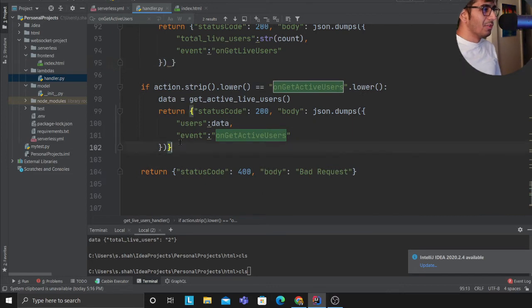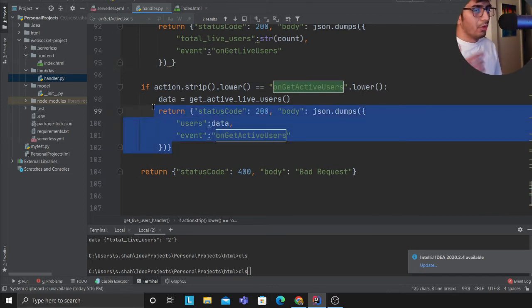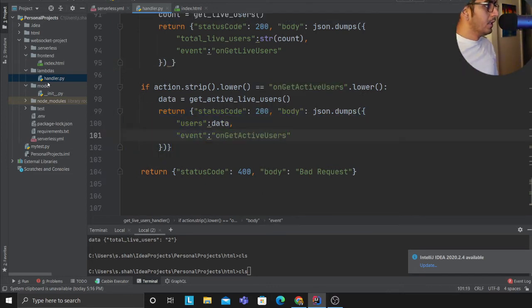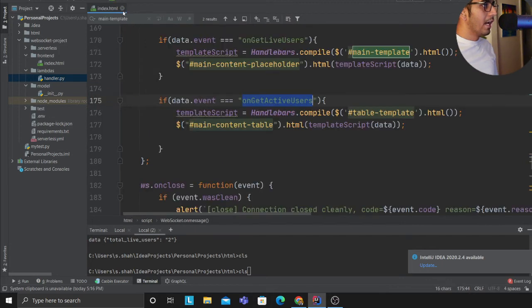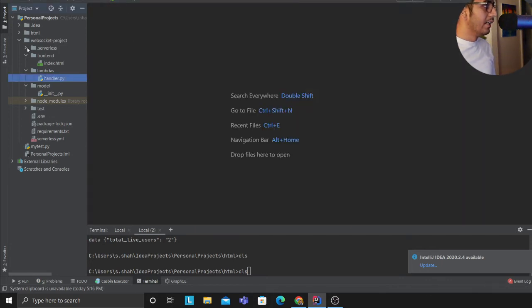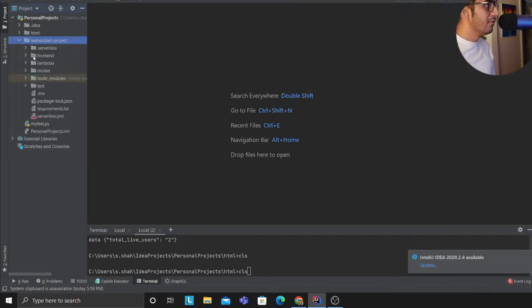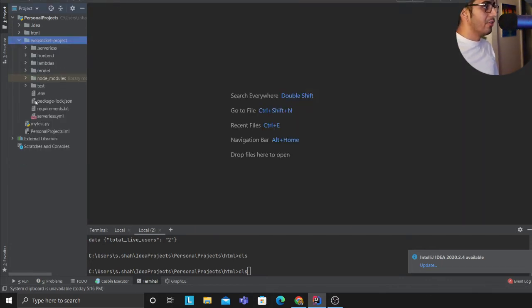So this name on the JavaScript or on the index.html will match to one of the routes as you can see. And then this will match to one of the Python lambda functions which will essentially fetch the data that I want. Again, and this is all the code I have. I encourage you guys to try it out. It's a very fun project.